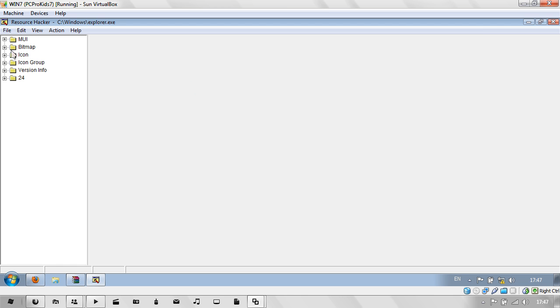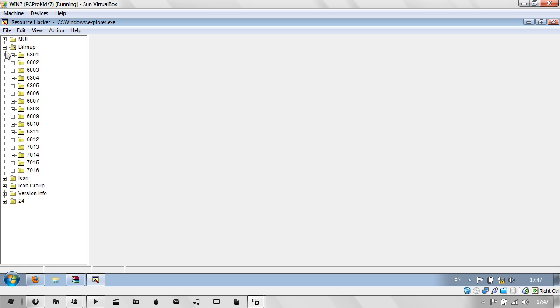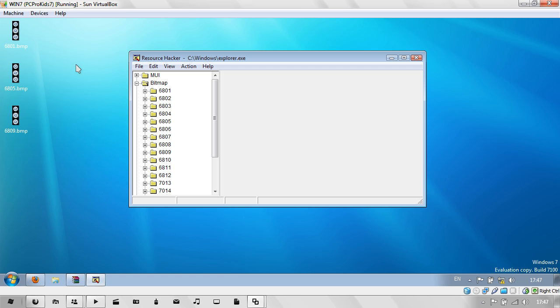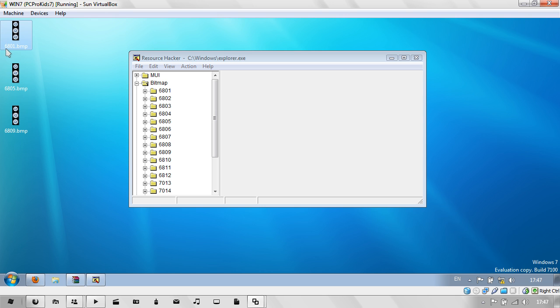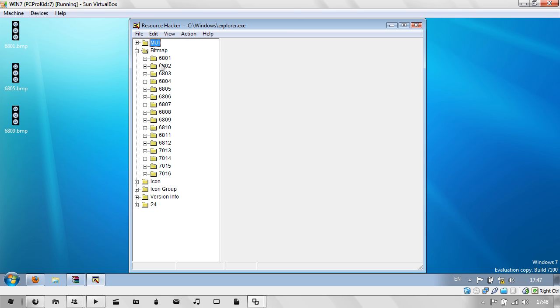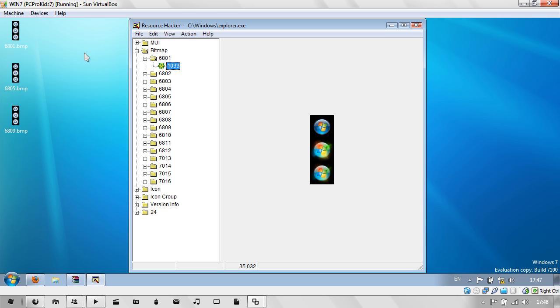Now go to Bitmap. Then look for the particular numbers that they have on here. As you can see, this is 6801. I'm just going to go to 6801 and click on the 1033 thing. As you can see, it comes up with this image.